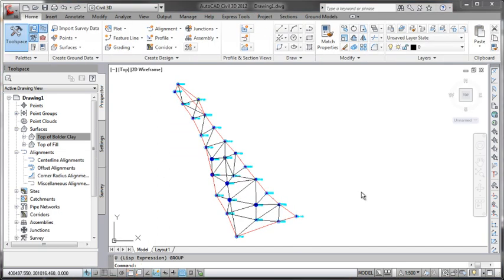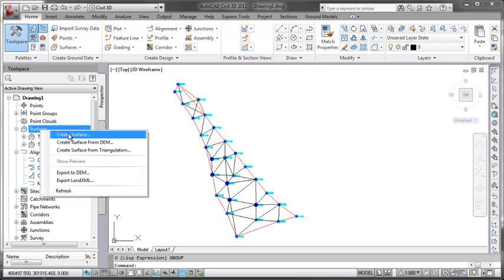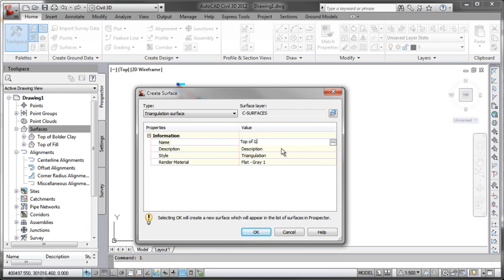Let's go on now and have a look at how we can perhaps combine the profiles in Civil 3D with keyhole sections. Before we do that, I'm just going to quickly create another surface, a third surface. Let's do this for our glacier till, so top of glacier till.